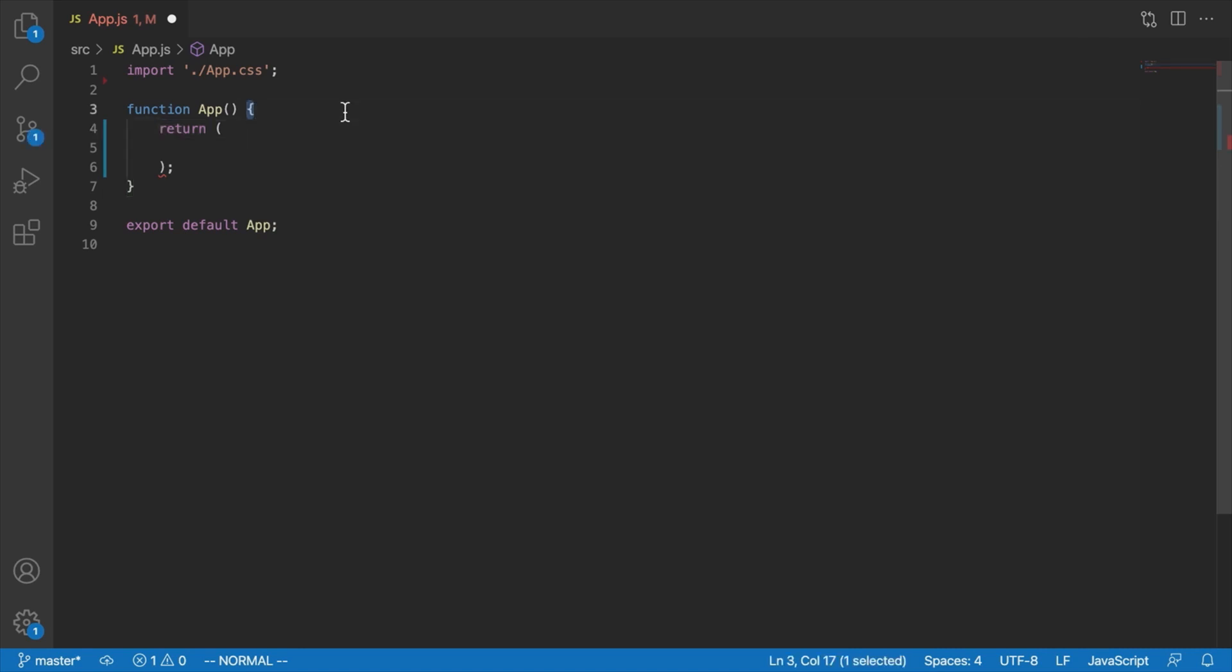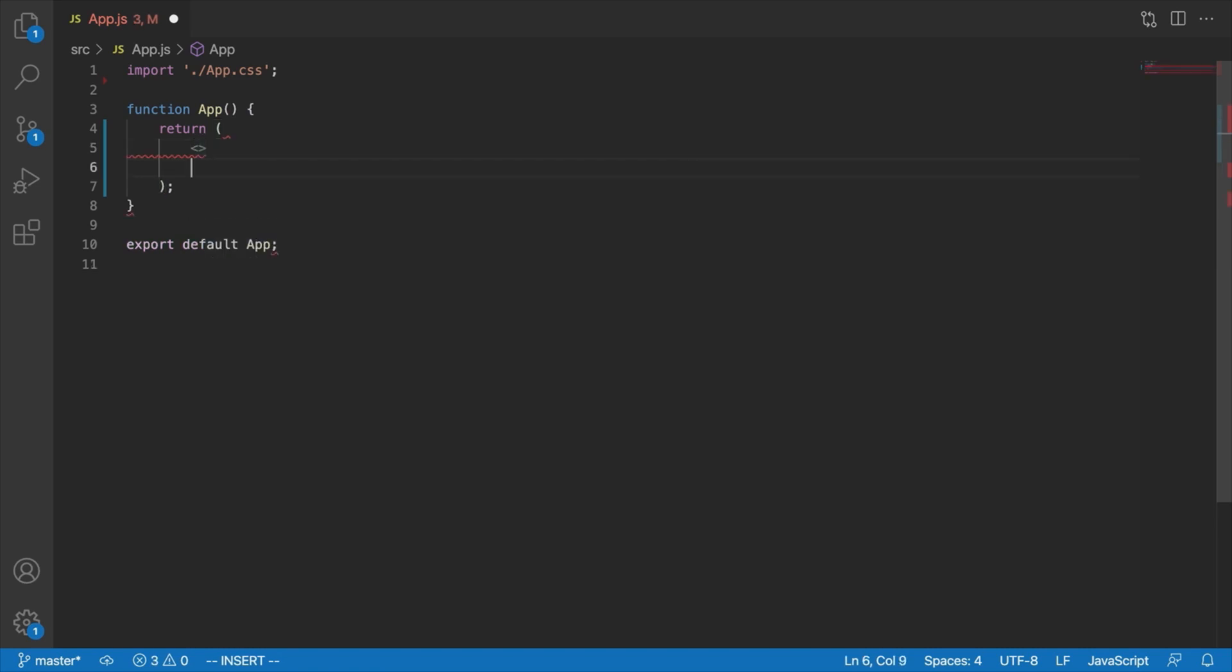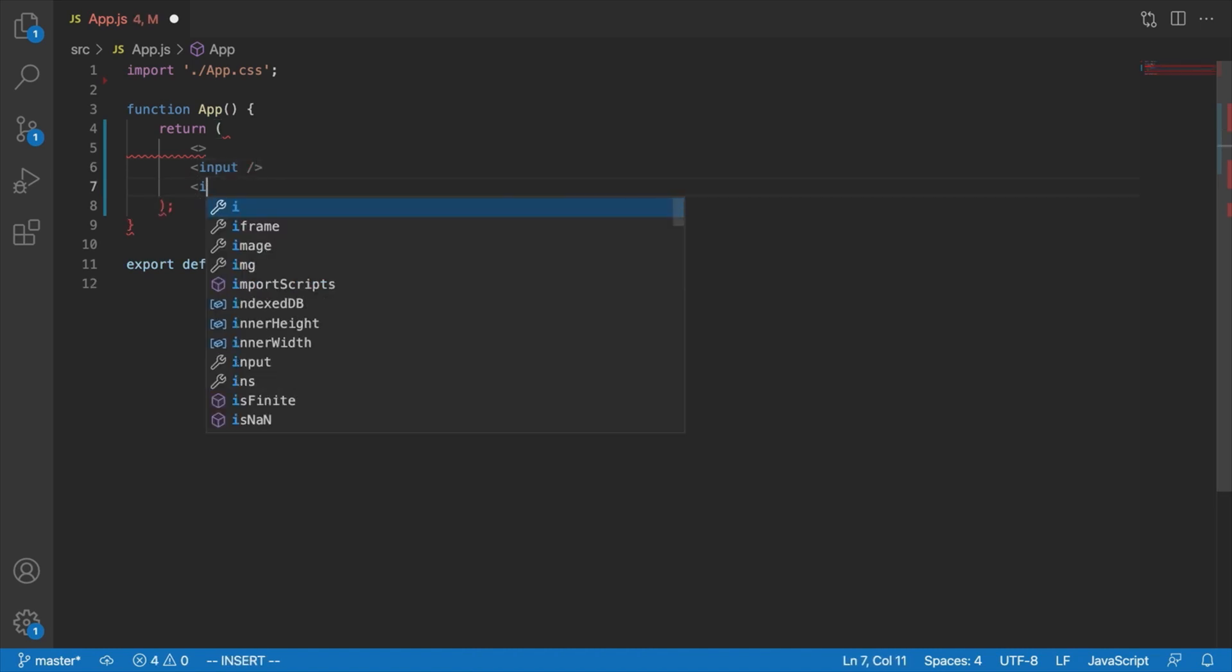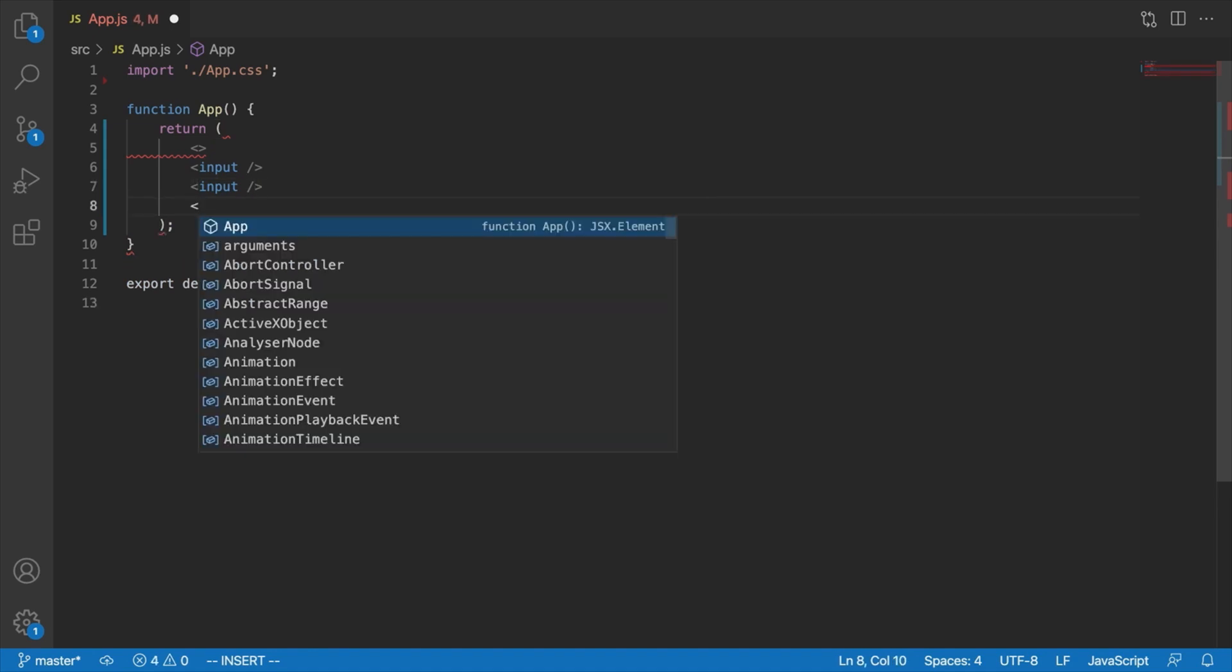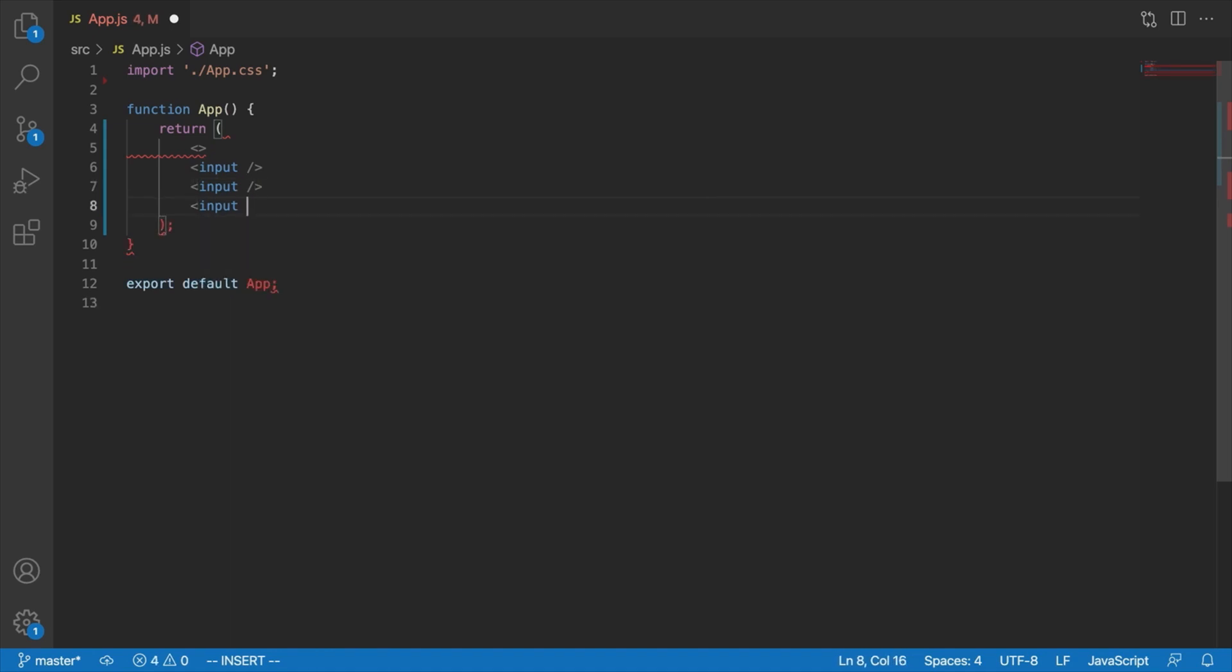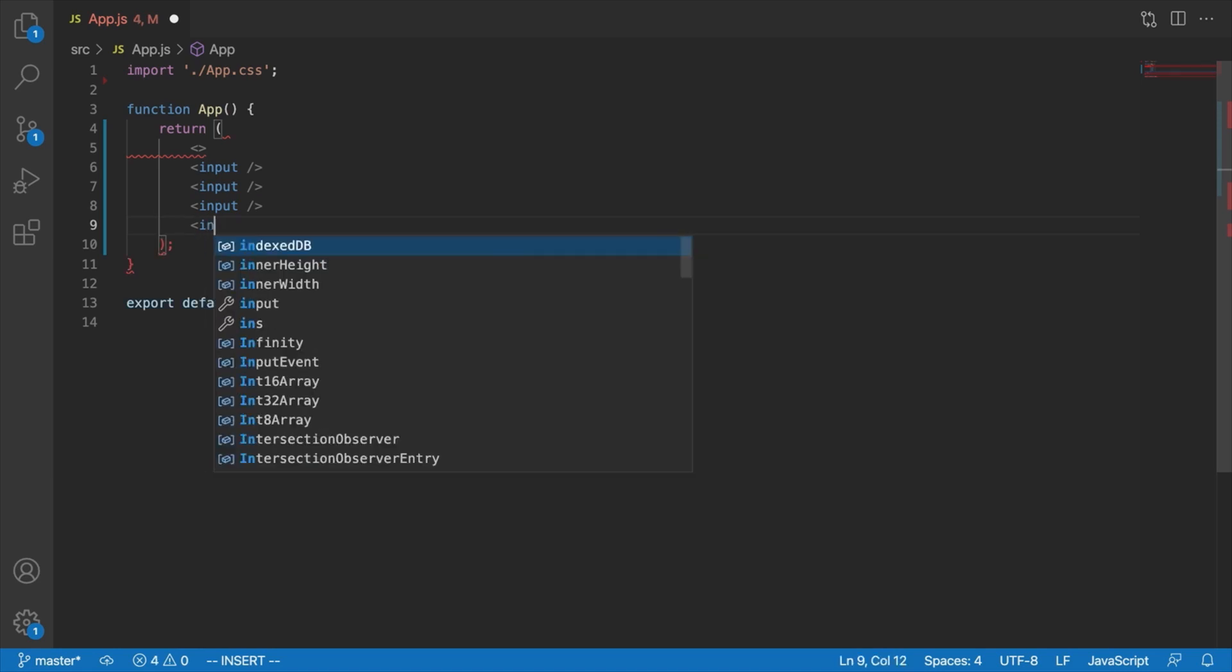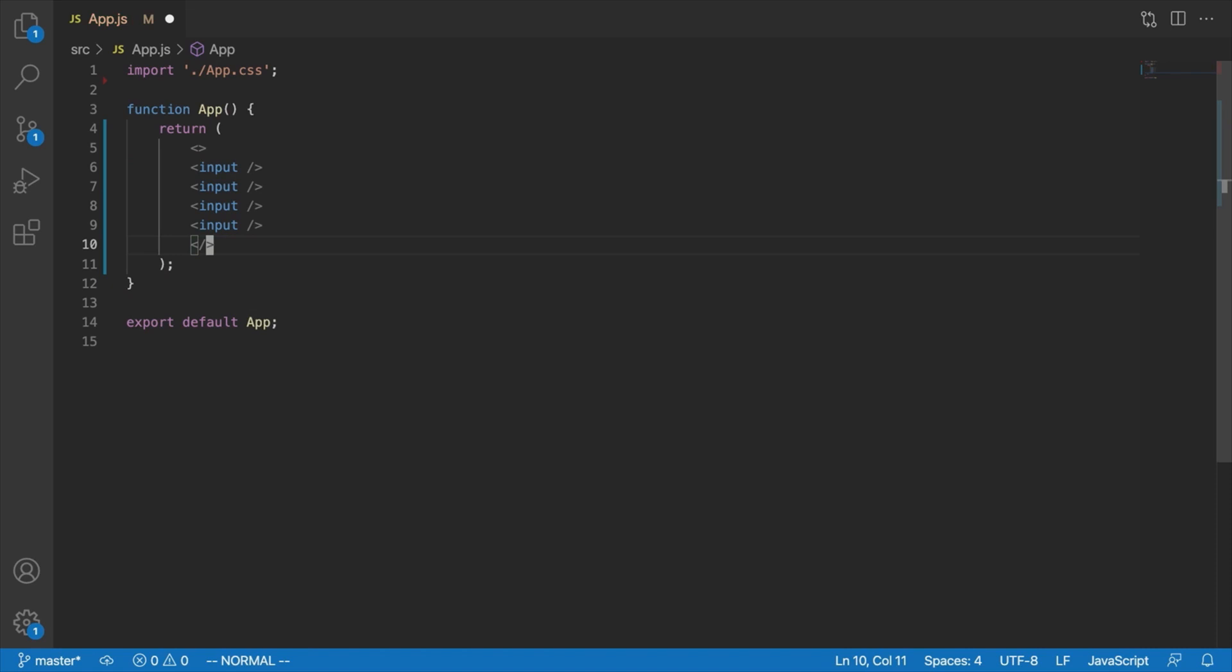So the way that forms normally look in React is we generally have several inputs. So we might have input, and this might be a name input, we might have an input, this might be an age input, we might have another input, let's just say that's the bio input, and let's have another input, we'll say that this is the birthday input. This might be looking familiar to some of you who have worked on the friend tracker application. And then, after we've created those inputs,